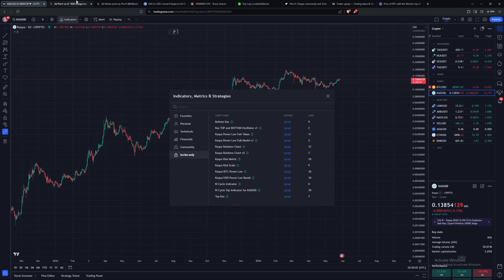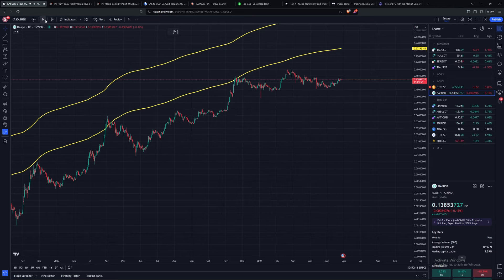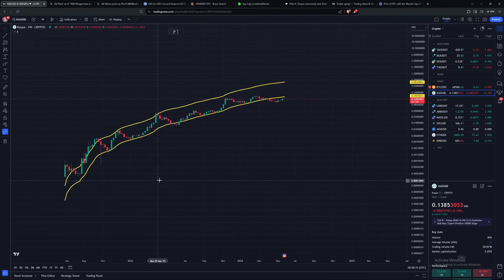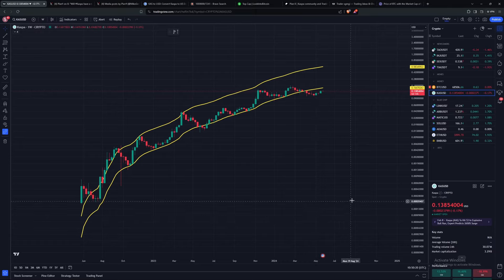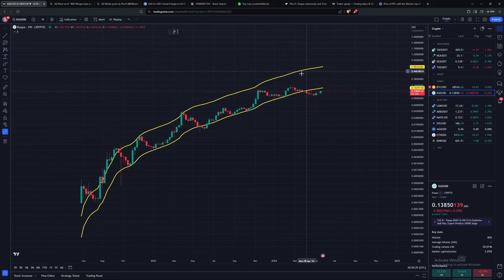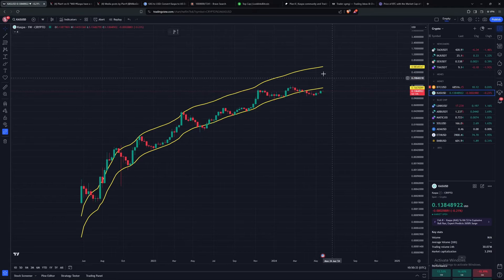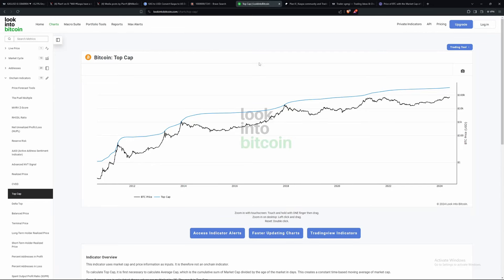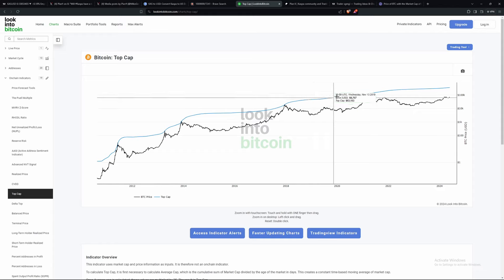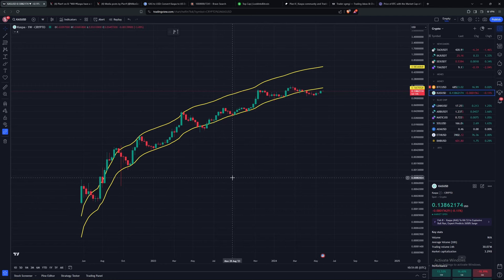Let's now get into some of the indicators. First, there are the bottom cars and top cars indicators, which have to be used on the weekly timeframe. These two indicators have basically broken down and no longer reliably predict price in my opinion. The top band would allow for 60 cents, which I don't think we'll reach. These indicators are basically the same as the top cap and bottom cap indicators for Bitcoin. For Bitcoin they've held really nicely and been a pretty good predictor of peaks. However, they've broken down on Casper, so I don't really use these anymore.